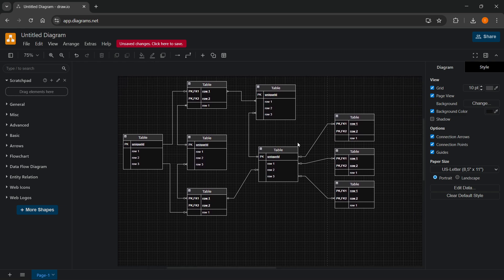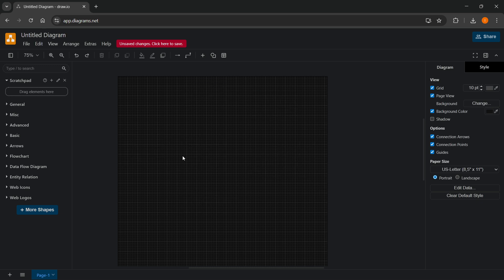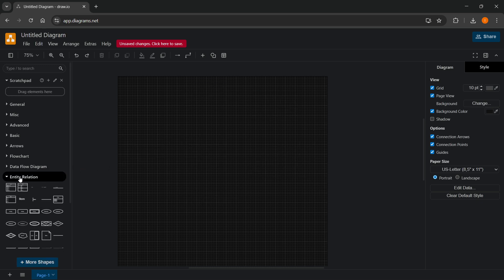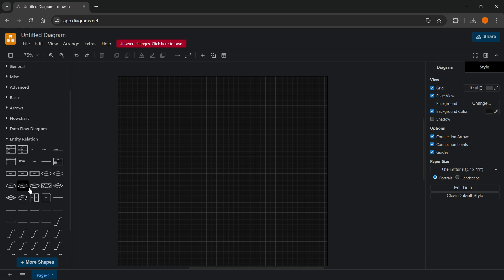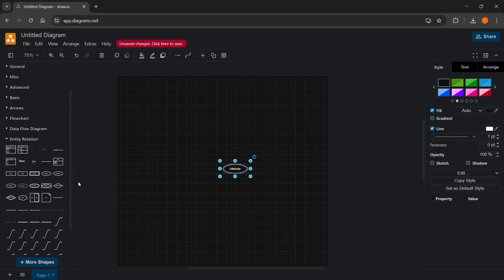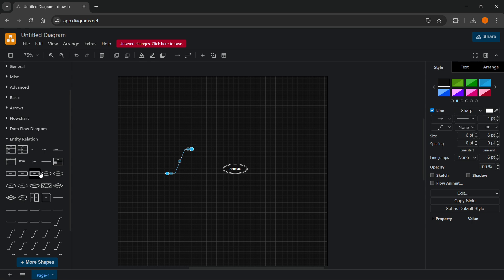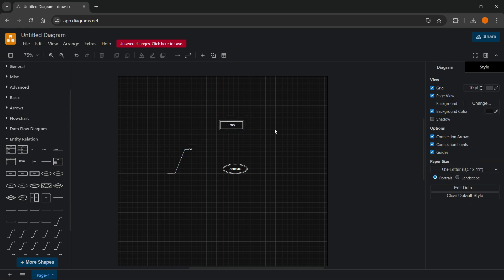but you want to create one from scratch, you can just go ahead and click on over here on the left and then entity relation. And you can see there's a bunch of different things you can add in here to actually create an entity relationship or ER diagram yourself as well.